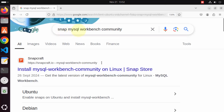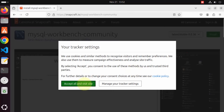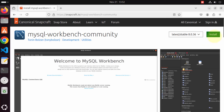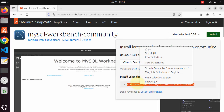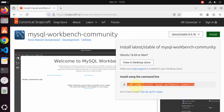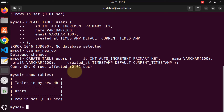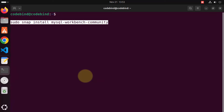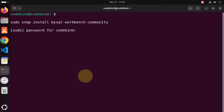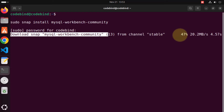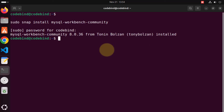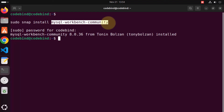When you search for snap mysql-workbench-community it will give a result from snapcraft.io/mysql-workbench-community. Click that link and click the install button to get the command. Copy the command sudo snap install mysql-workbench-community, open a new terminal, paste the command, press enter, give your Ubuntu password, and wait a few seconds for installation to finish. MySQL Workbench Community Edition is now installed.